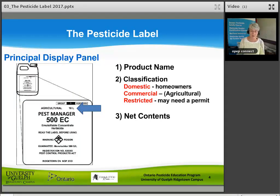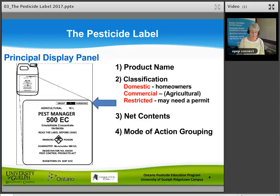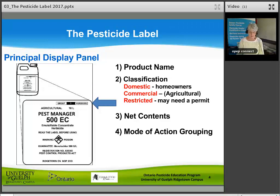Net Contents tells you how much of the product is in the package, shown in metric — this label shows there are 10 liters in this package. This is important when you measure and apply the right amount. Mode of action grouping and identification symbol: pesticides are divided into groups according to the way they work to control the pest. You can use the group number to plan your pesticide rotation and help manage and slow the development of pesticide resistance.